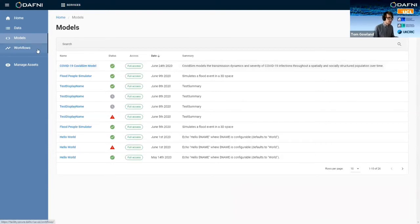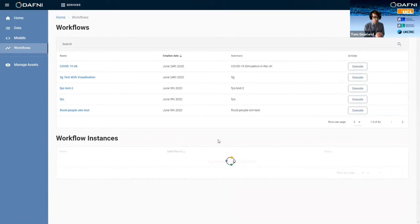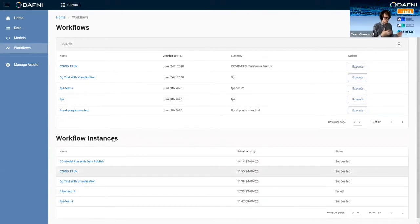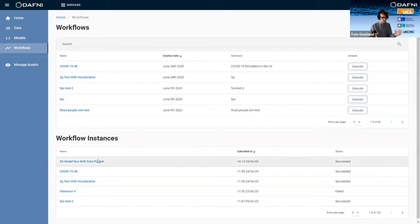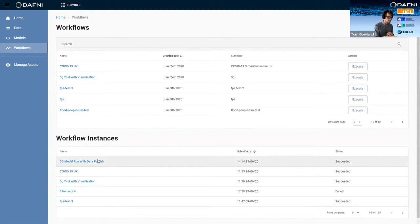And so then if I go through to workflow, so workflows is how you actually then go about running those models. You can have workflows and workflow instances. So workflows are this sort of base workflow that you set out as a template with all your parameters, the way you want to run the model, if you want to link into any other models. And then the workflow instance is actually the completed version of that model run, essentially.